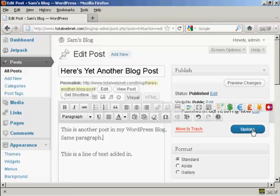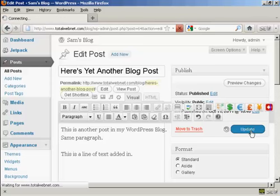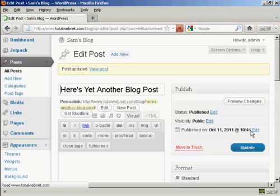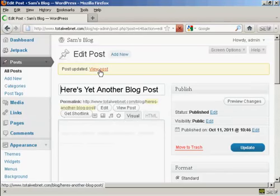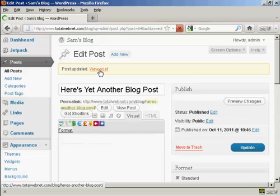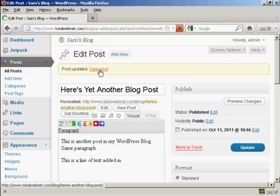And when that's done, click on the button here that says Update. And there you are. Post is updated. And it says here View Post. So, I'll just click on this link.